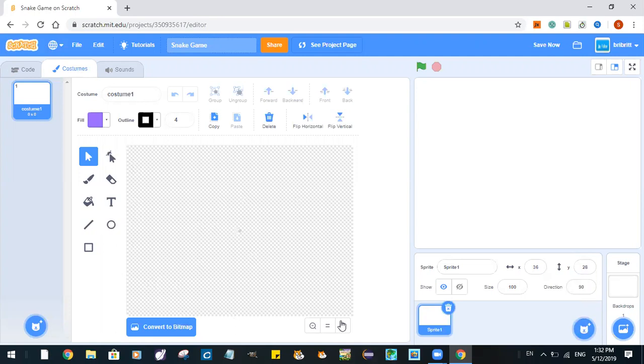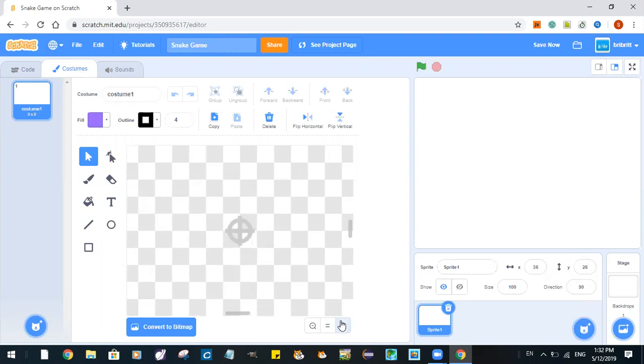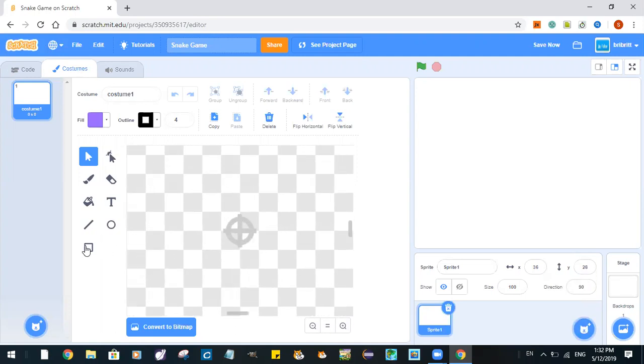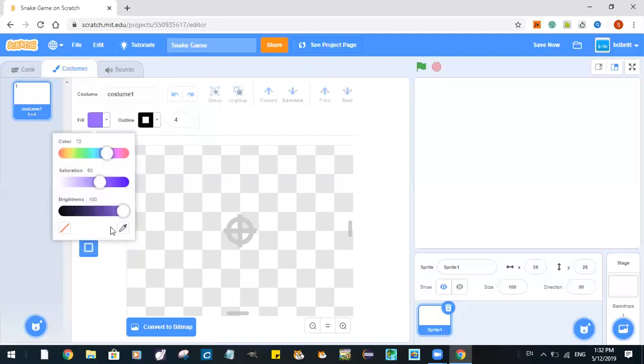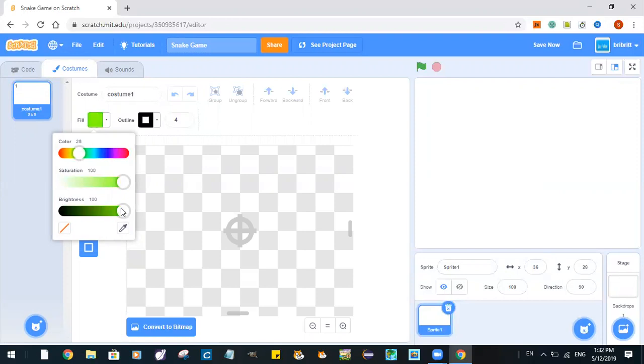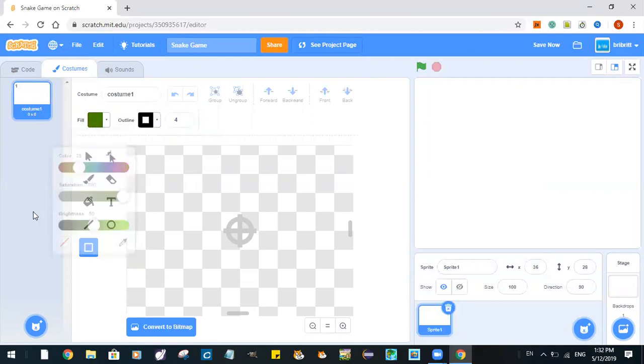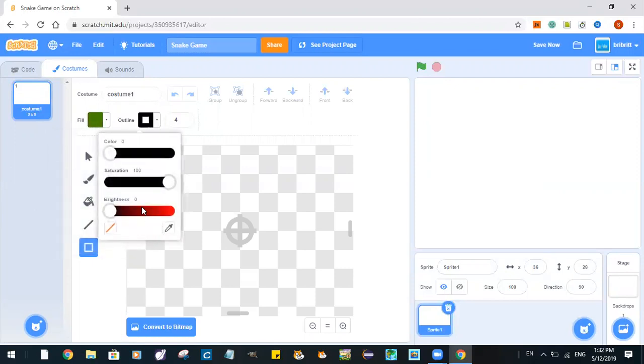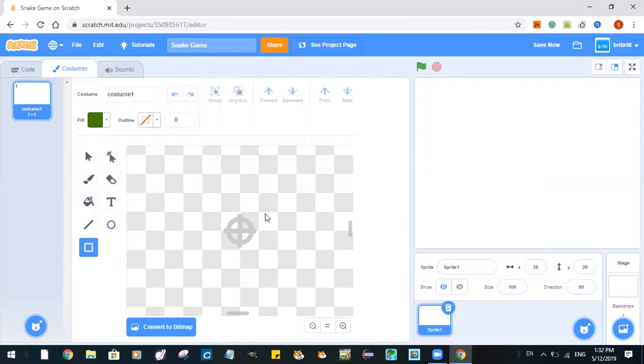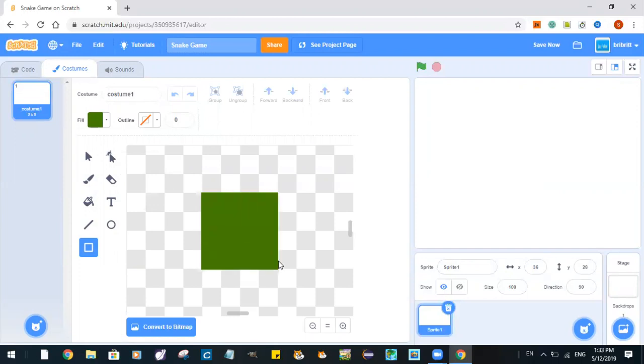We are going to do this in bitmap mode. Zoom in a lot. Like this and no outline. So now we've drawn our rectangle.